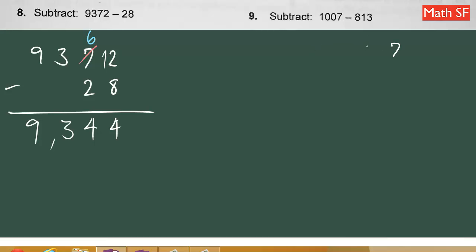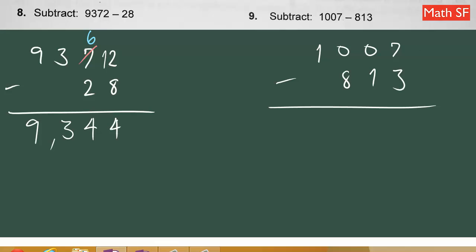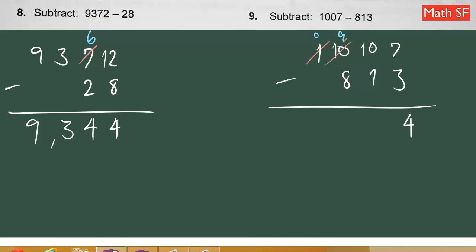Let's subtract this other number: 1,700 minus 318. Seven minus 3 is 4. Zero minus 1 — we can't do that, so this zero asks the neighbor to the left, but that is also zero, so it asks the 1 further left. Taking 1 from 1 leaves 0 there. That gives the next column 10, which then gives 1 to its right, making it 10. Ten minus 1 is 9, nine minus 8 is 1, zero minus 0 is 0. Therefore your answer is one hundred ninety-four.